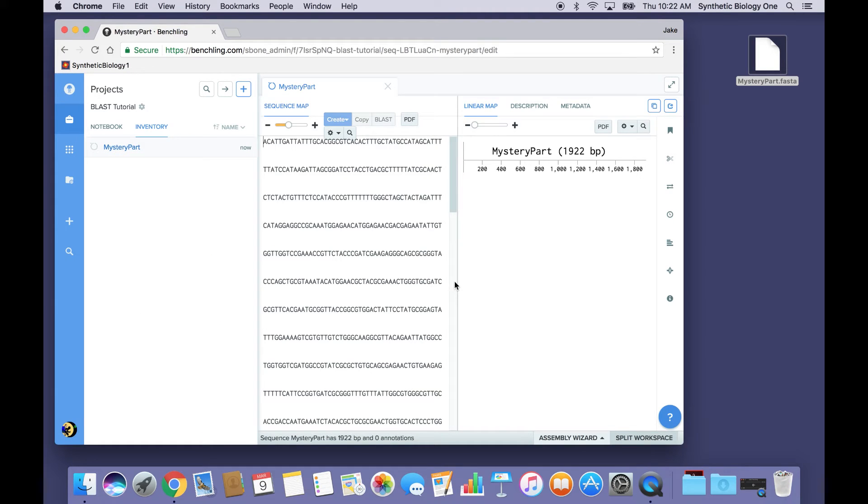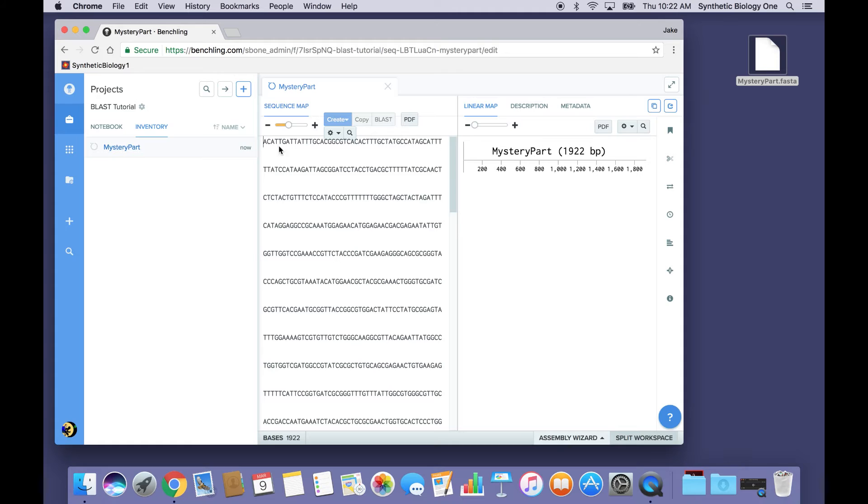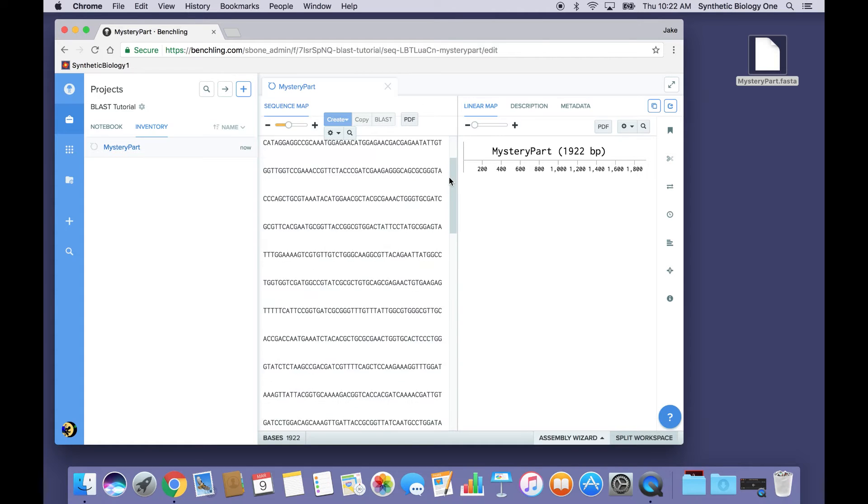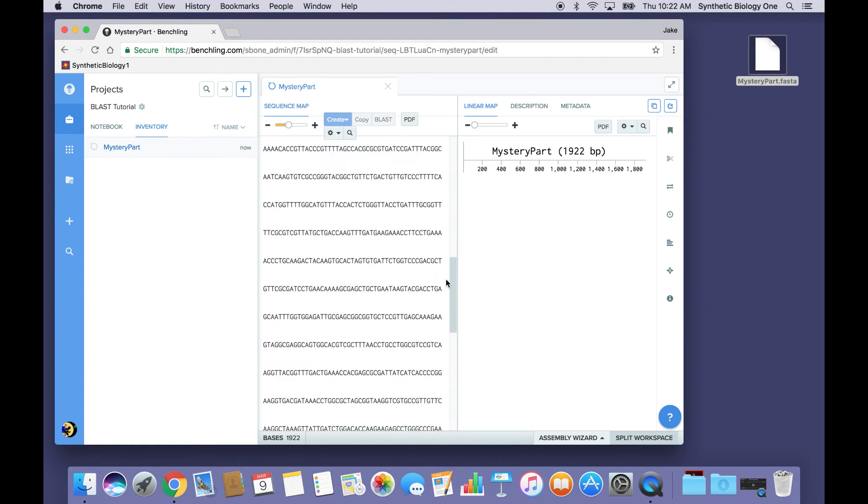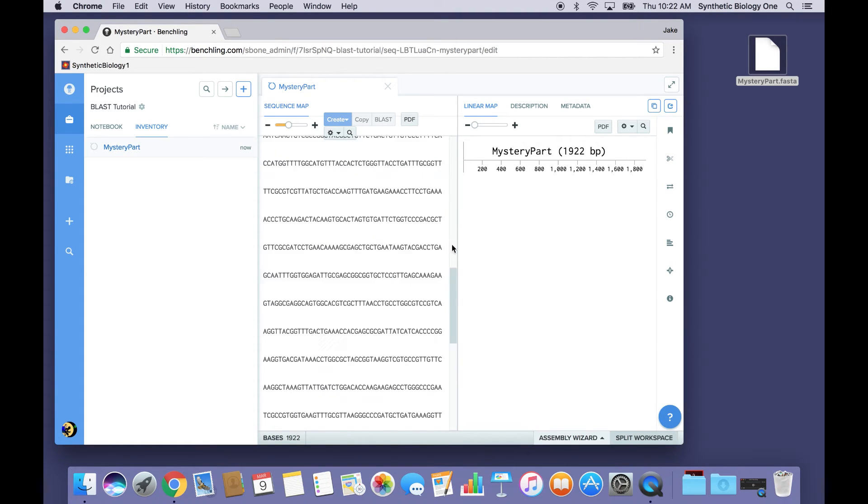And there we have it inside our DNA Sequence Editor software. But so far, we haven't learned anything. This part, it's still just a bunch of letters. I know it's 1,922 base pairs long, but I don't know anything else.